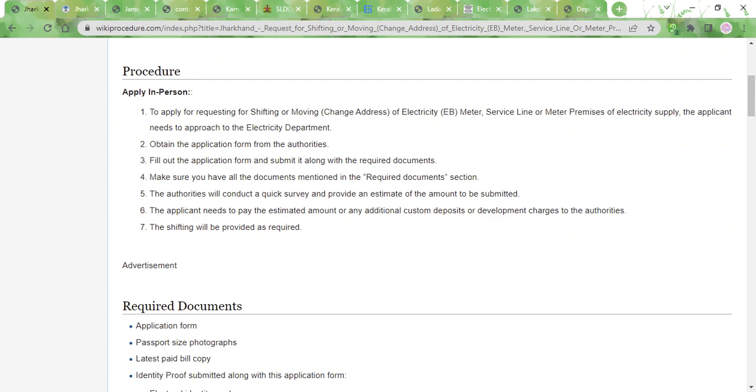And then they will do the necessary steps for shifting of the EB meter or the service line. The time taken for that can be anywhere between 7 to 30 days. So that brings us to the end of the video.